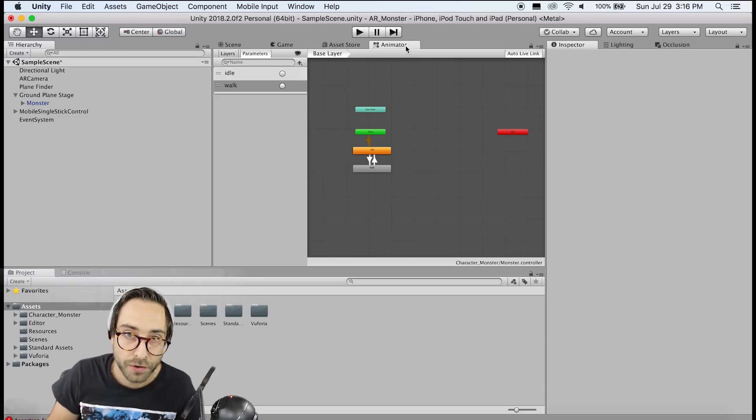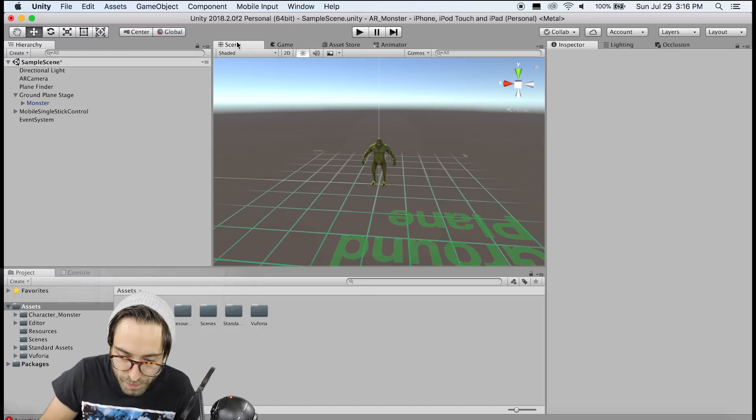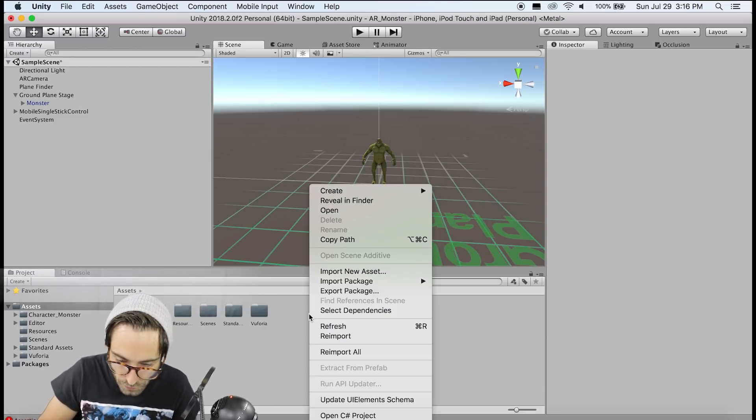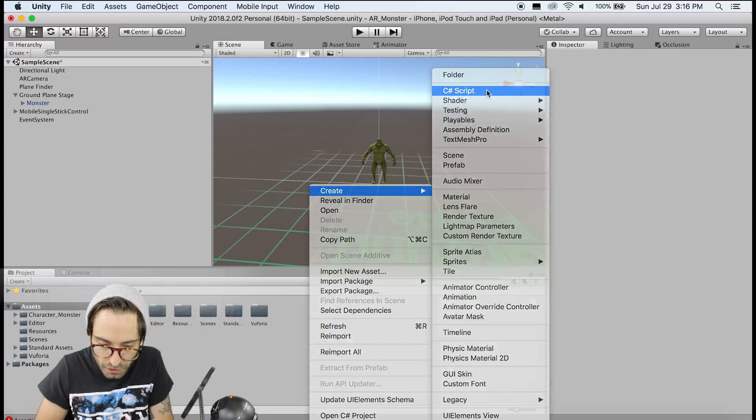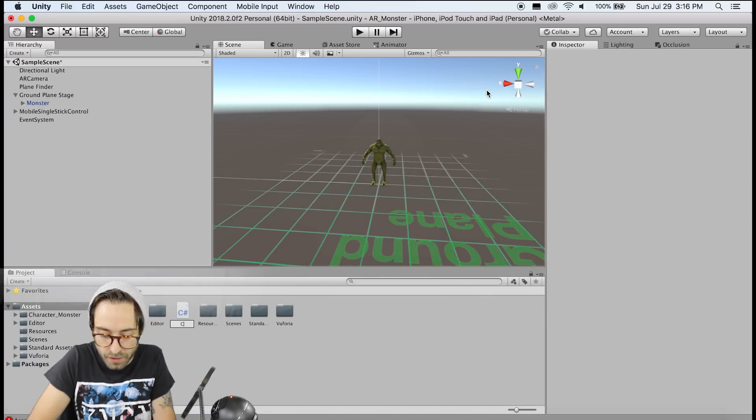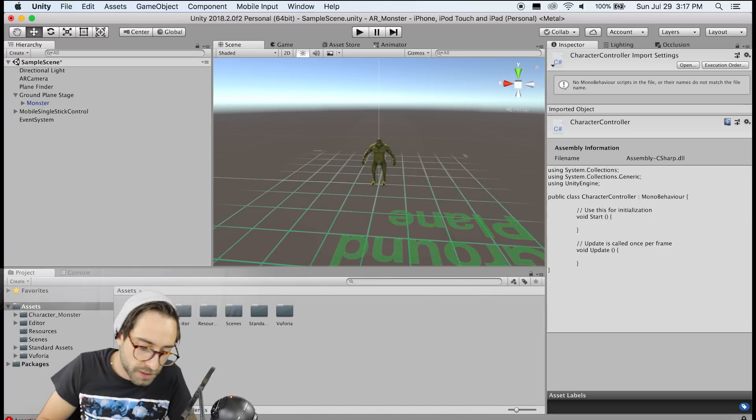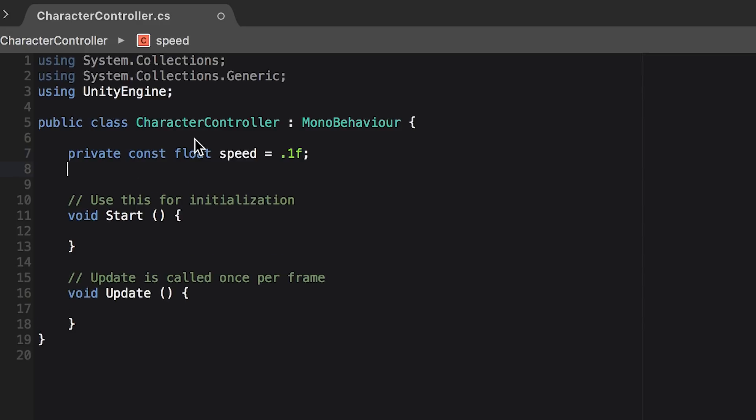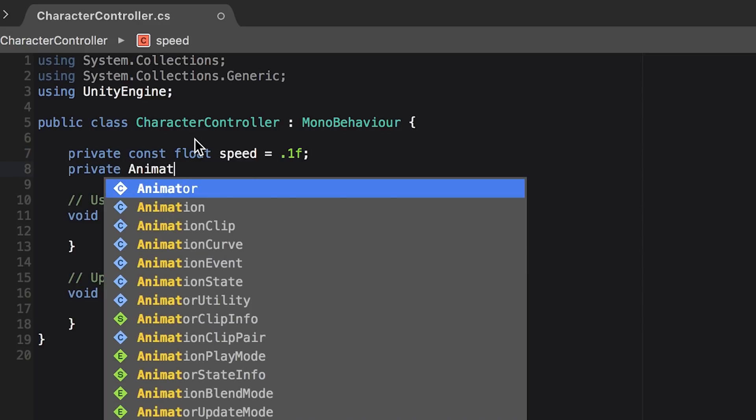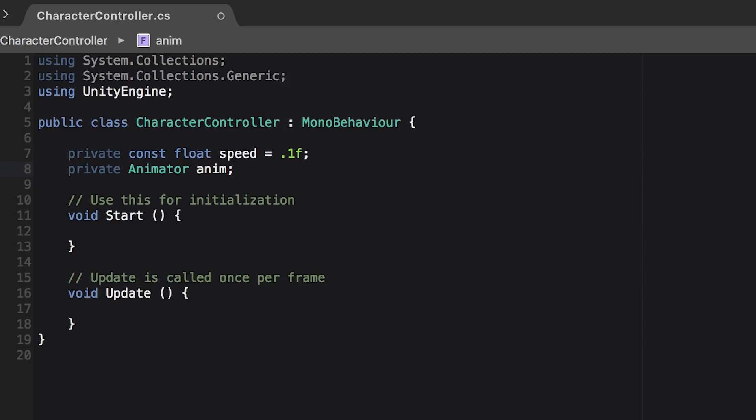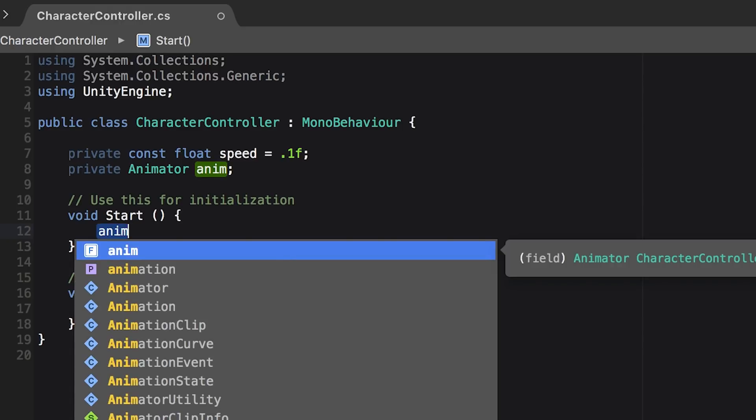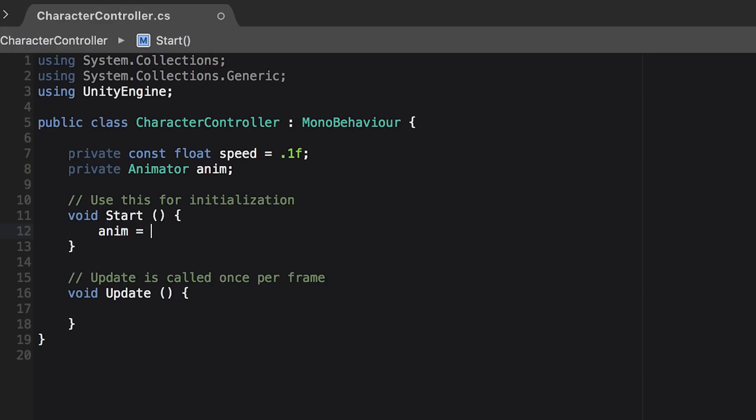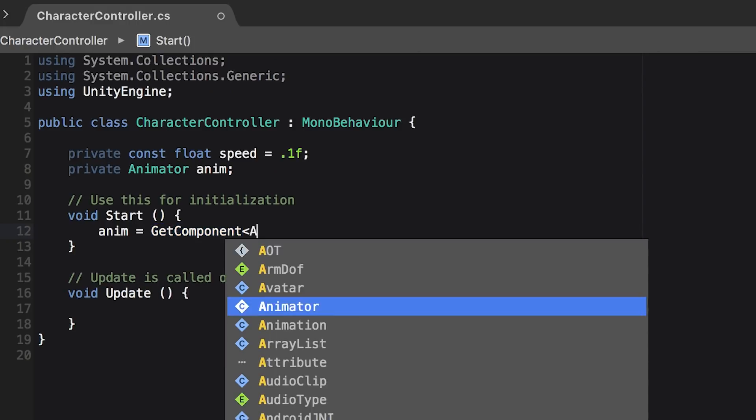Alright, so now we need to create our character controller script. So go back to the scene view and then in the assets folder, right click and create a new C sharp script and call it character controller. Double click that to open it in visual studio. Okay, so now the first thing we need to do in the script is create a private const float speed and set that to 0.1. We next need a private animator and just call that anim. Now if you've never used unity before, the start function here that gets generated by default gets called once when the application starts and the update function gets run in a loop on every frame. So if our application runs at say 60 frames a second, the update function gets called 60 times a second. So inside the start function, we first need a reference to our animator component. So do anim equals get component animator. This works because our character controller script is going to be placed on our monster game object, which has an animator component.